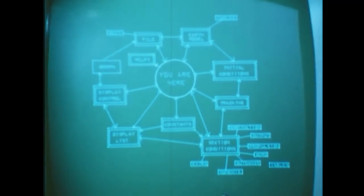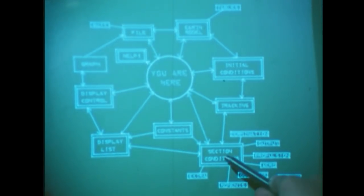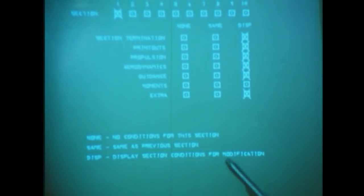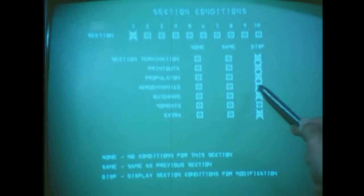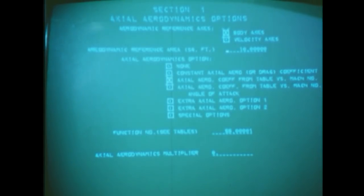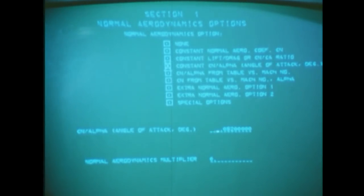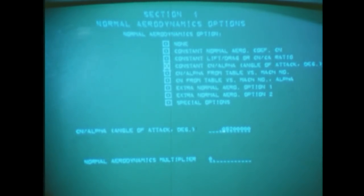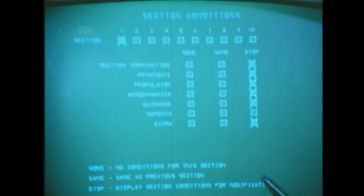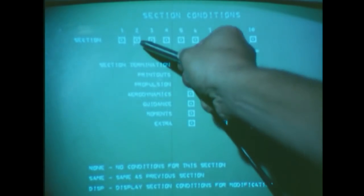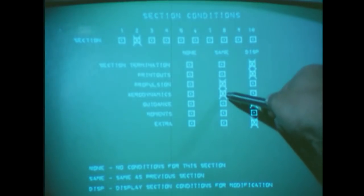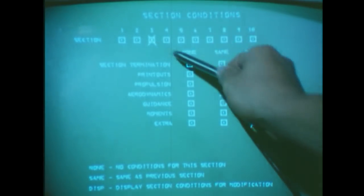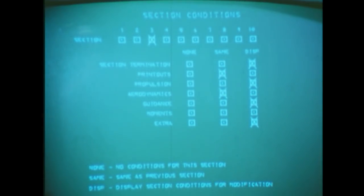Now we decide to go back through the control page and the section conditions page to the aerodynamics pages, as we want to see how much our performance would be improved if we could increase aerodynamic lift by a factor of two. We note that the lift coefficient has been specified as proportional to the angle of attack, so we double the proportionality constant, return to the section conditions page, and specify that the aerodynamics in the second and third sections be the same as in section one.